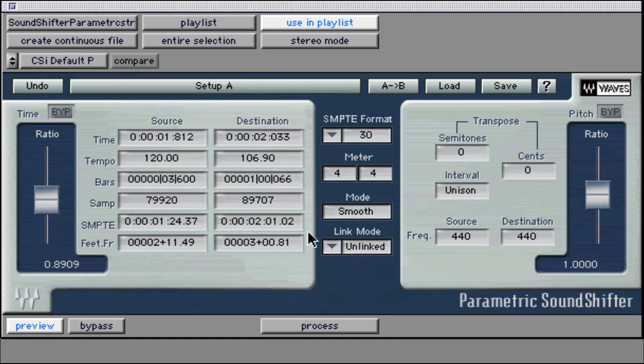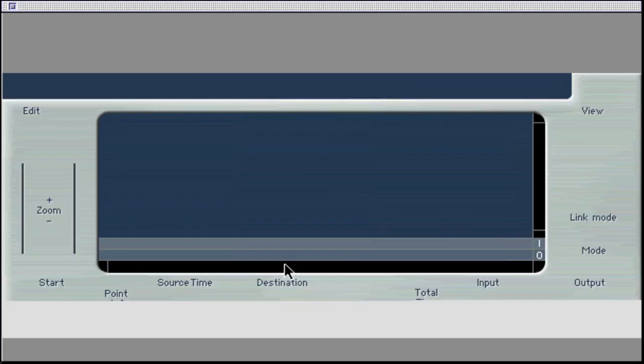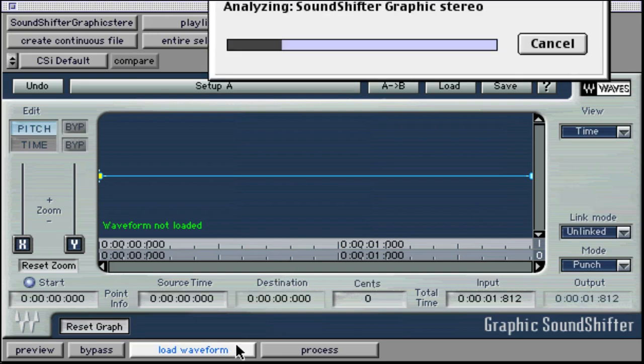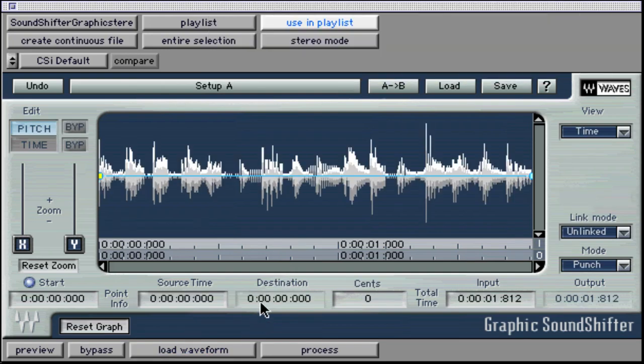Let's take a quick look at the graphic sound shifter. Most of the controls are the same with the exception of the graphic automation window. First, select a section of audio to process, and then click on the Load Waveform button. Here you can make time and pitch ratio changes over time using the waveform display as a ruler for reference.